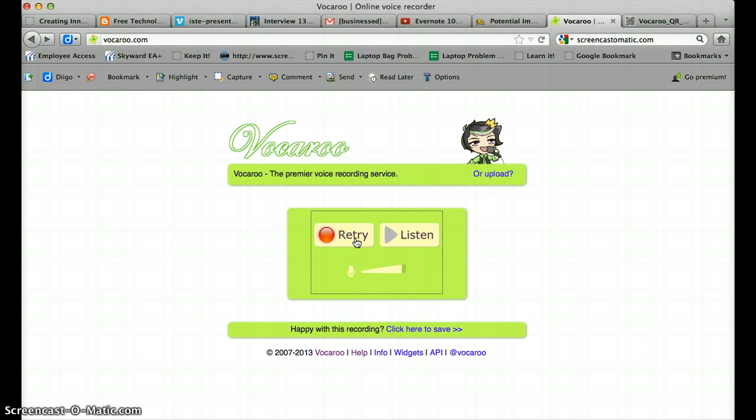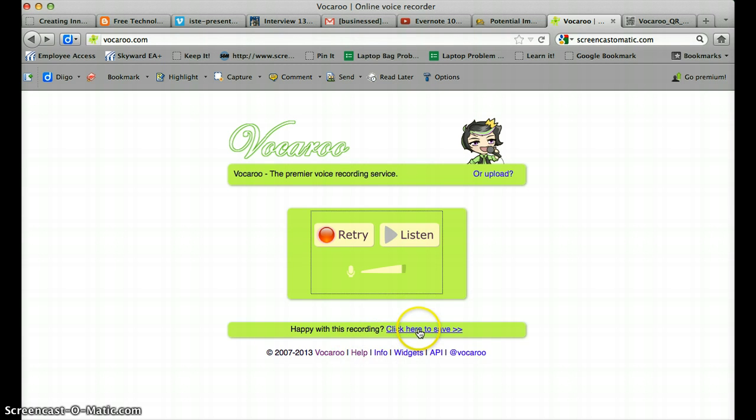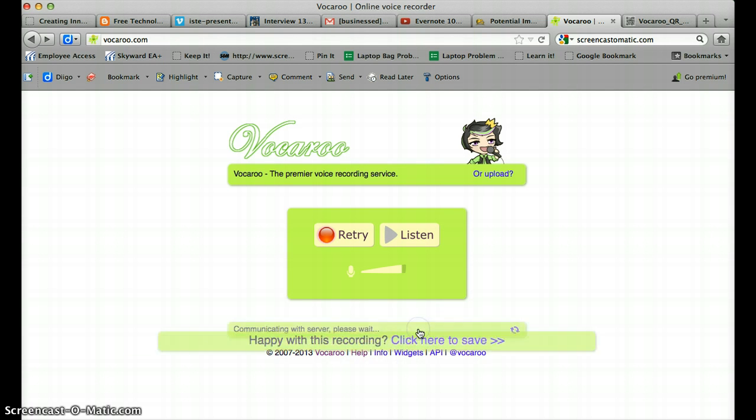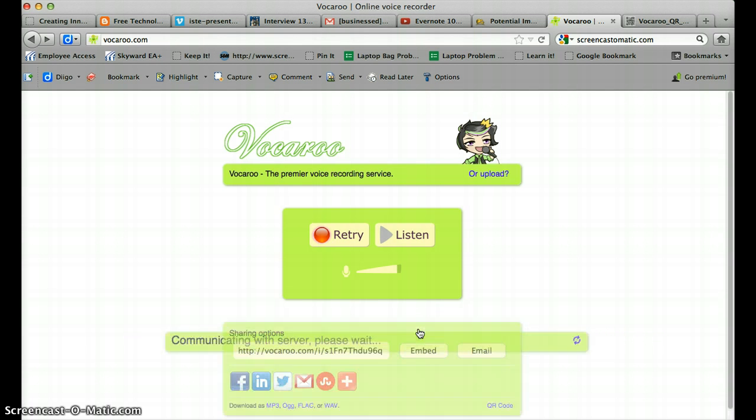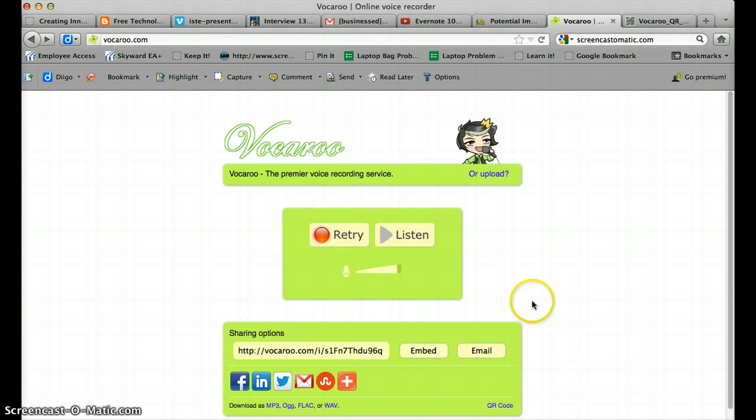And if you're happy with it and you want to keep it then you're going to go down here where it says happy with this recording. Click here to save. Now as I mentioned this is going to give you several options as to how you can share this recording with other people.